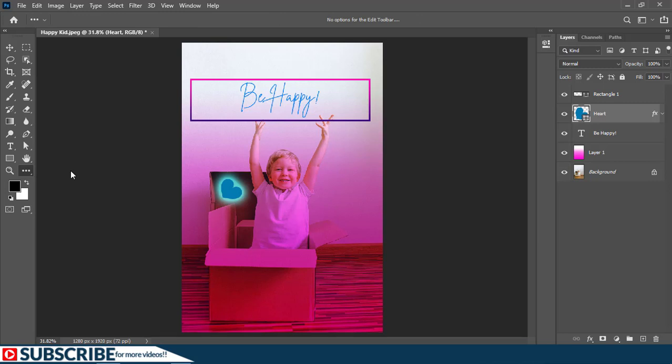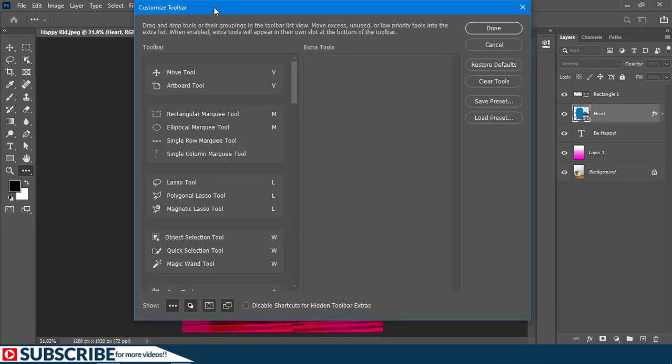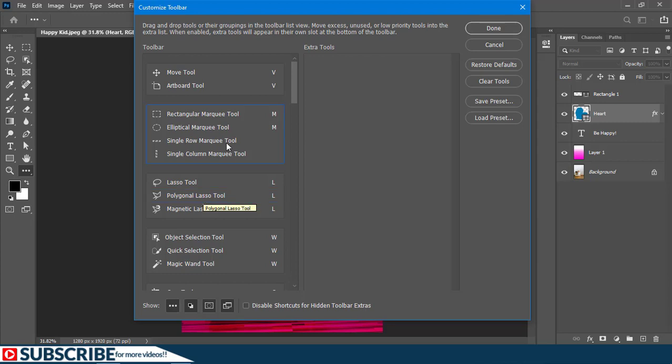When this customizable toolbar menu opens up, we have all the tools grouped in their respective orders. You can drag maybe a rectangular marquee tool and stack it with the lasso tool if you want, but keeping them organized is a great way to work. So for instance, if I don't need the eyedropper tool, I can drag it onto the extra tools.